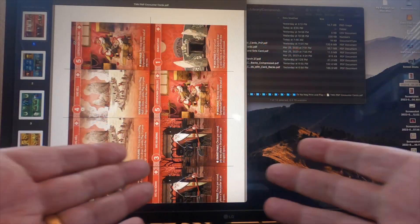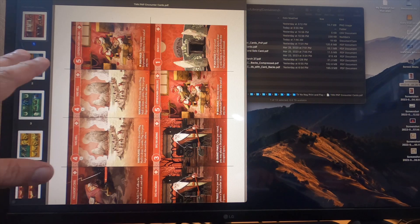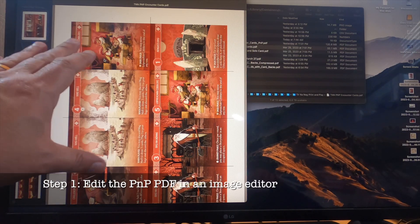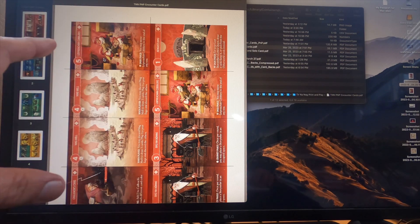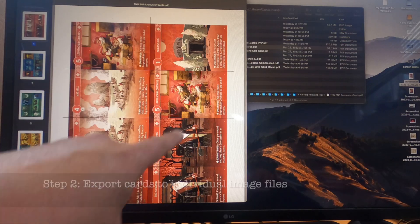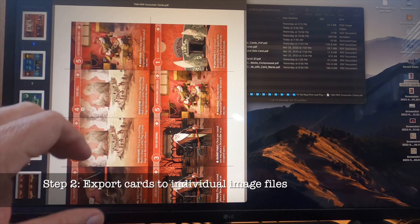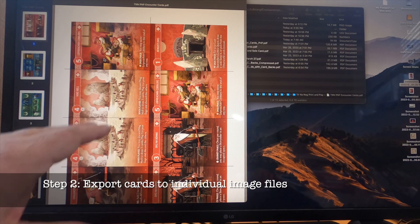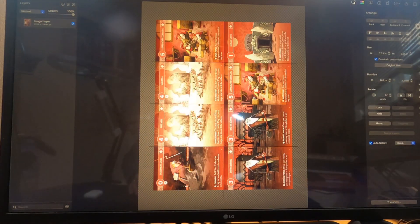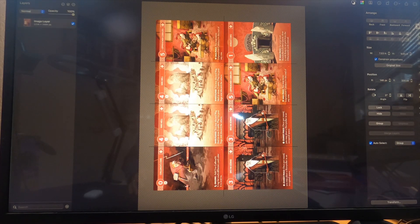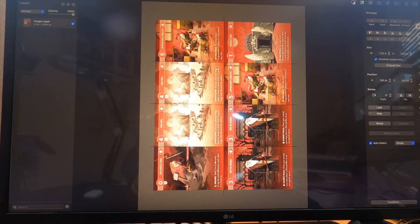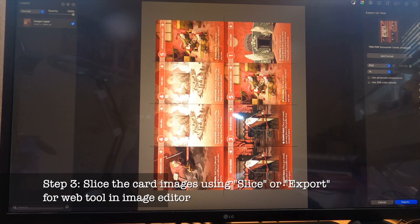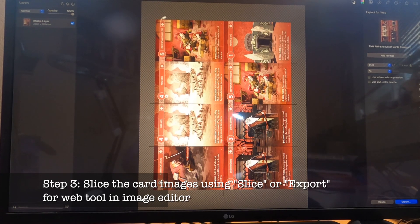The first thing I needed to do was open this up in an app called Pixelmator Pro so I could start to edit the PDF and break apart this layout into individual card images. Now it's opened up in Pixelmator Pro, which is an image editing program for the Mac. I'm going to use a tool called Slice or Export for Web, which gives me this tool that looks like a chisel.